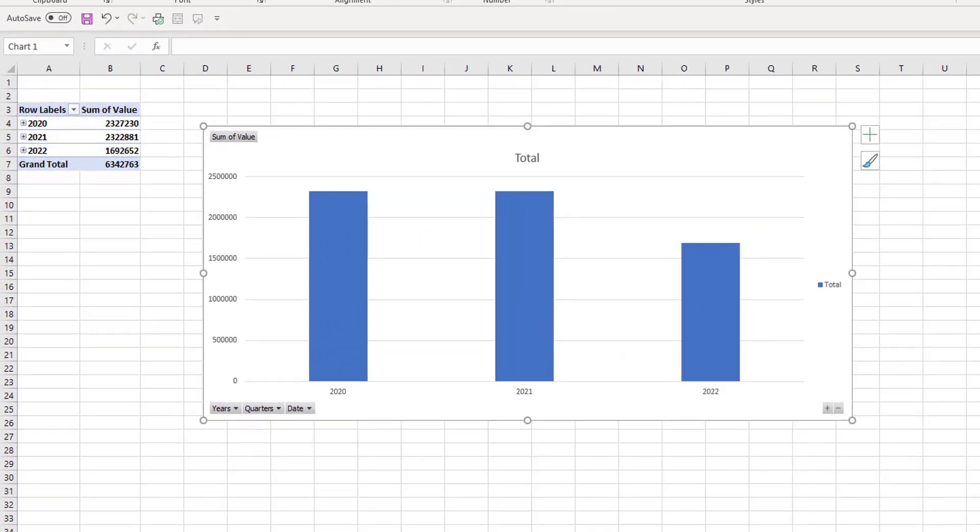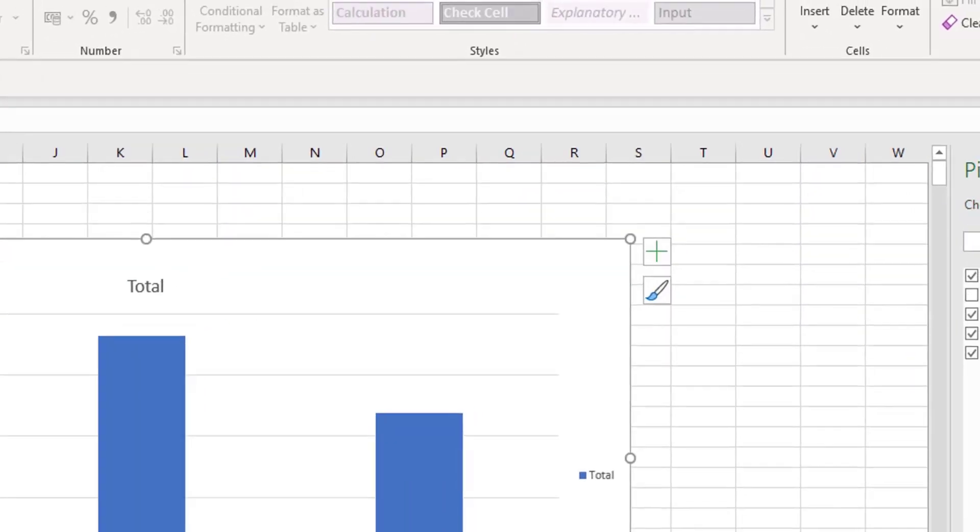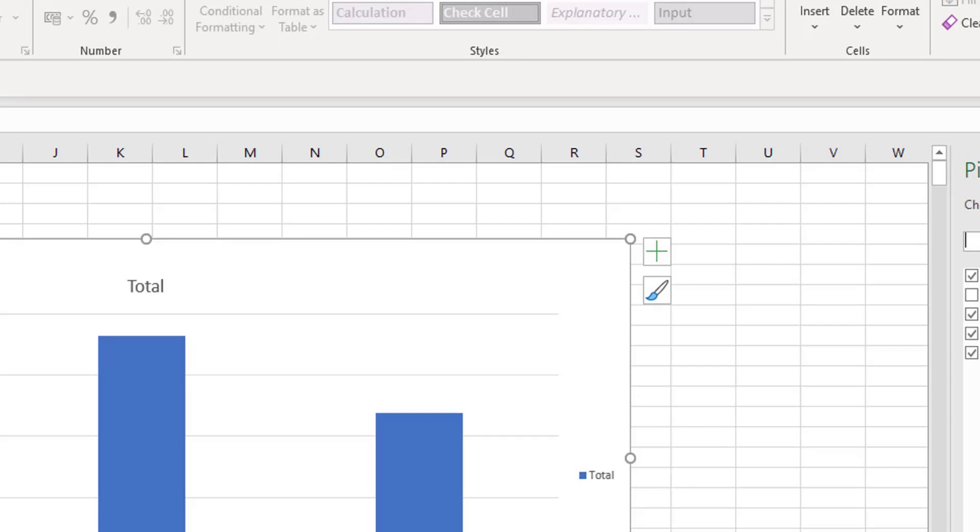Another change to pivot tables is the search. So now you can quickly search your fields to get the fields that you are looking for, and prior to this there wasn't really a great way to search.